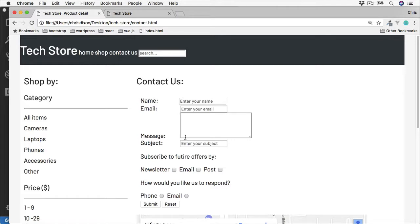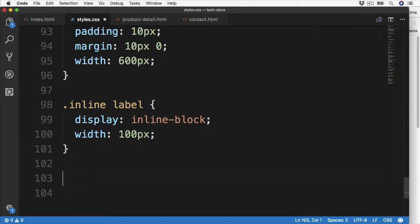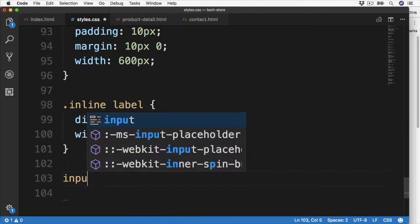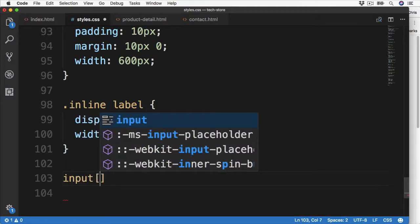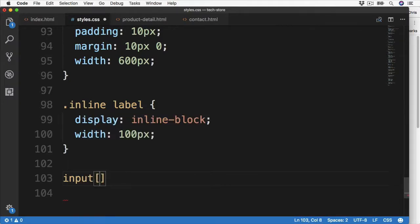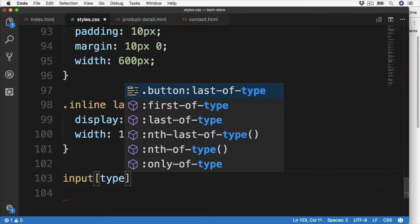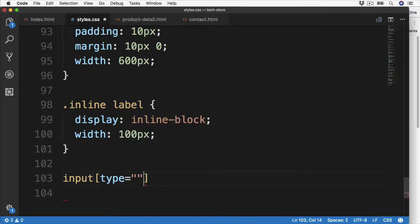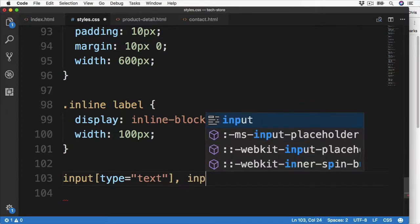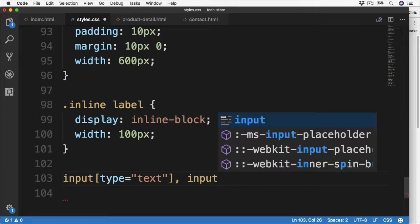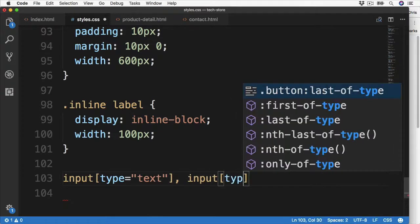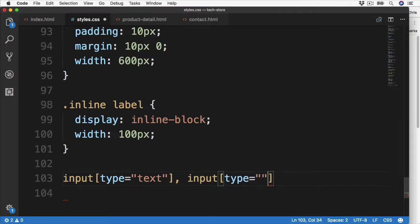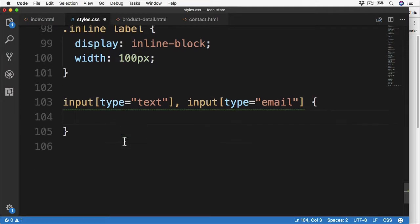But these inputs would also look better with being a little bit wider. We can target certain inputs based on their input type. So first of all if we set the input, and then open up the square brackets, we can then target only the type of text. And then separate by a comma, we can also target the input with the type of email too. Then we'll open up the braces as we normally do.